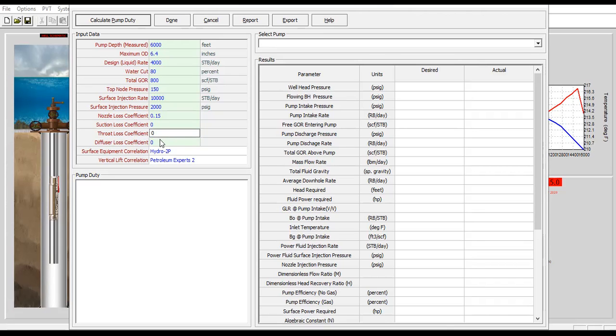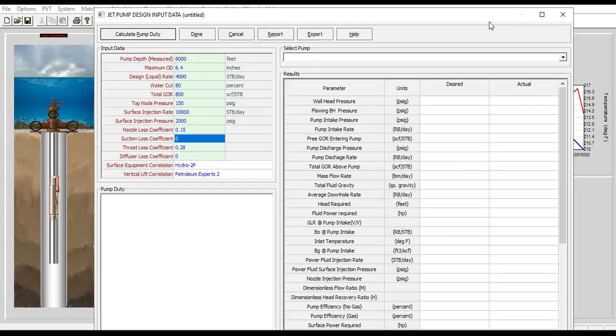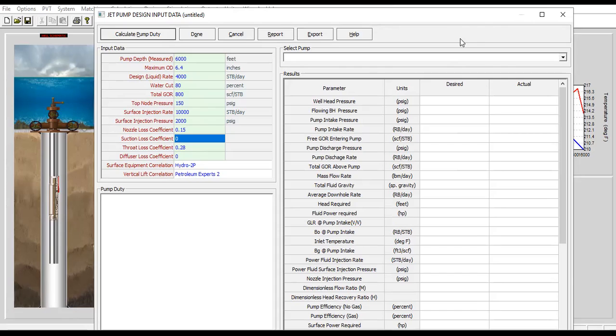The assumption of this video is you already understand about the basics of a hydraulic jet pump design. You can check again on the textbook or on the article regarding hydraulic jet pump design.